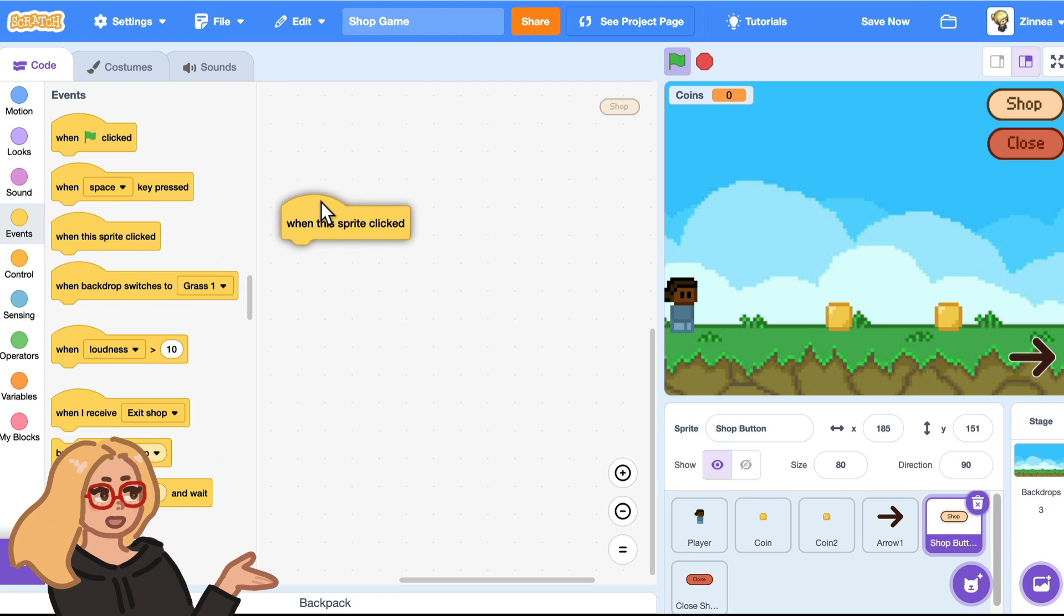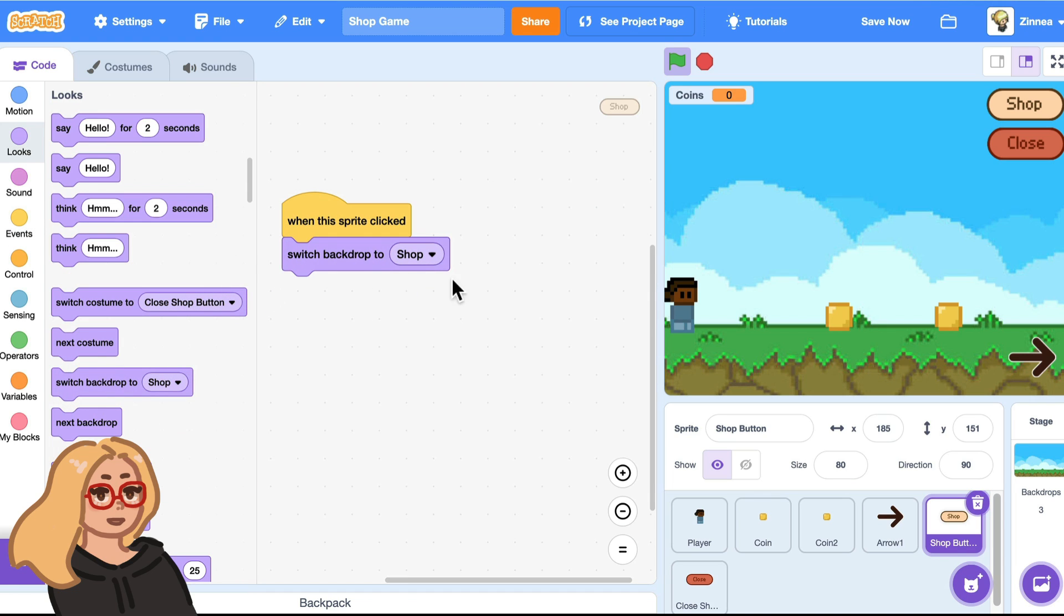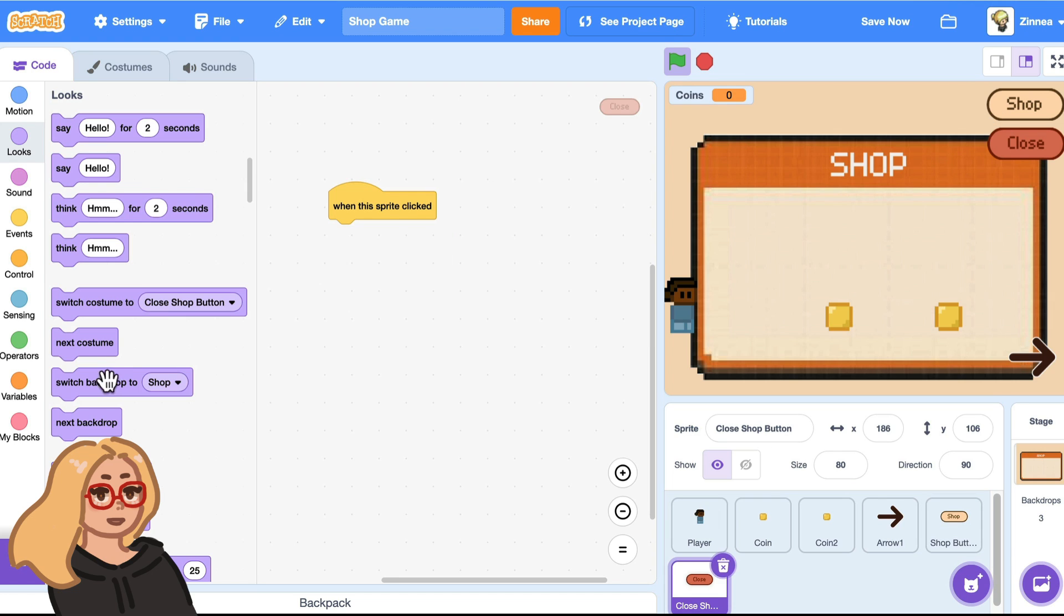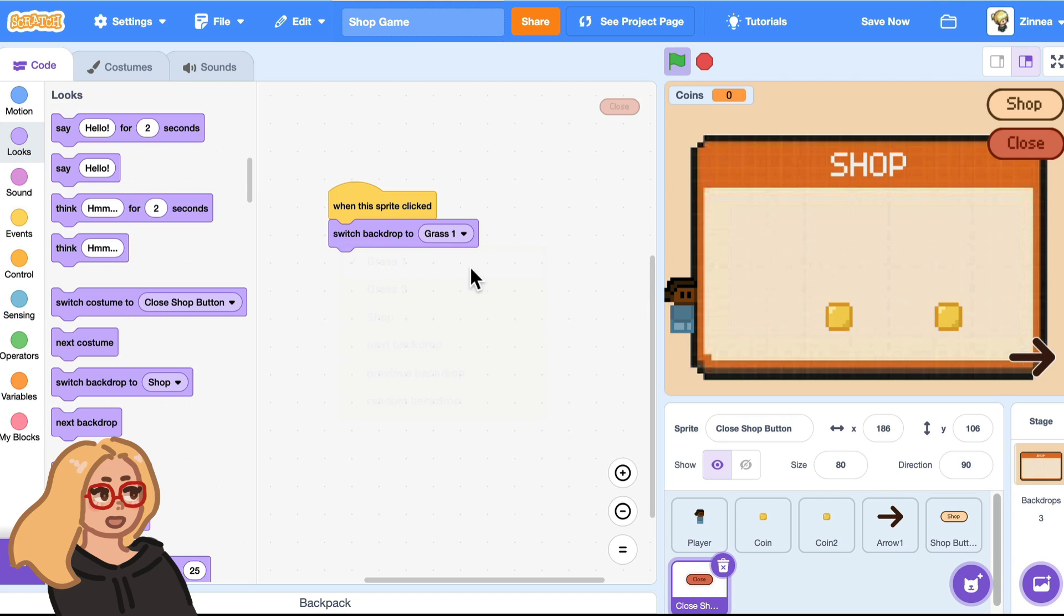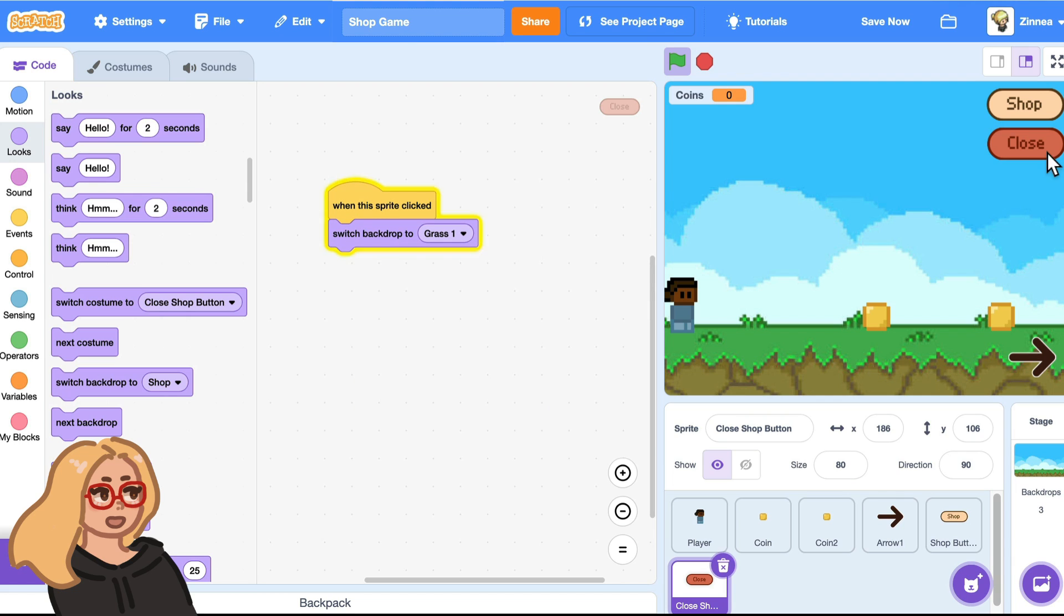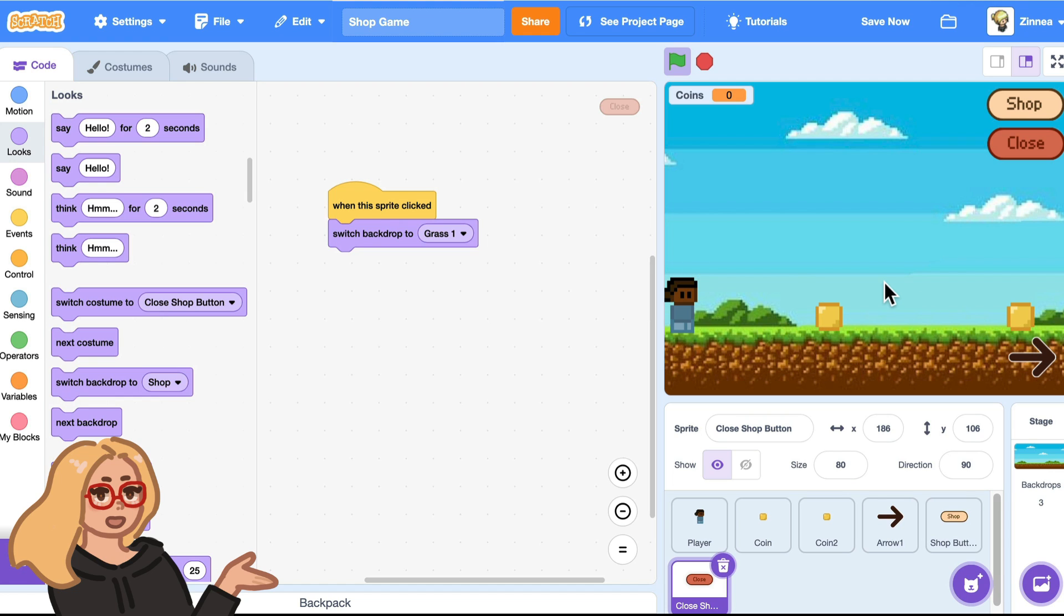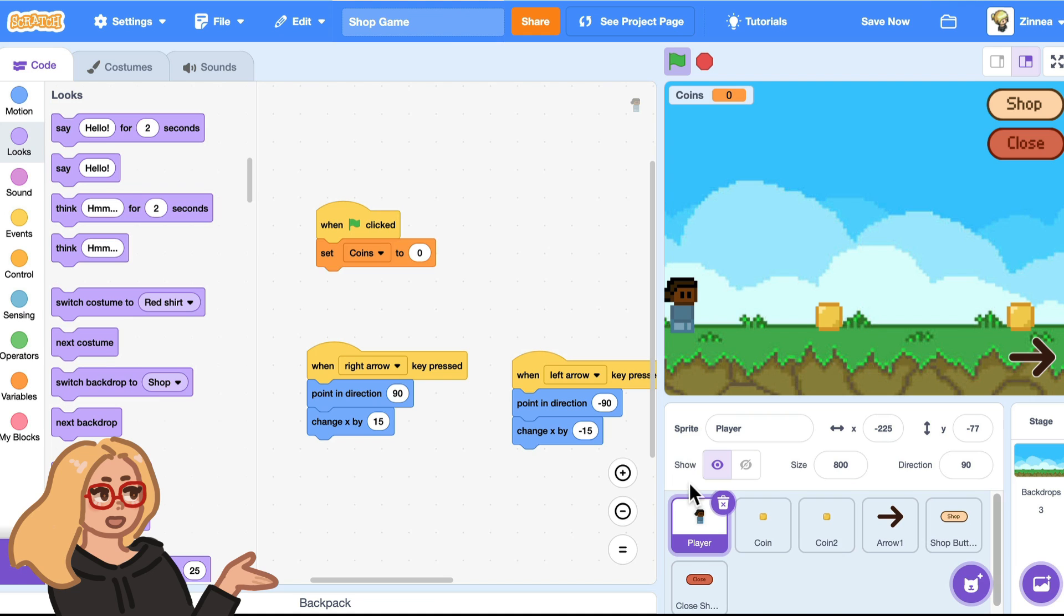And when the shop button is clicked, I'll switch the backdrop to the shop. Nice. And then when the close button is clicked, I'll have it go to grass one so we can switch between them. Now, right now, everything looks a mess because we have all the sprites showing on both backdrops. So let's make it so that the sprites that should be in the game world only show when we're in the game world and the close button will only be there in the shop screen.